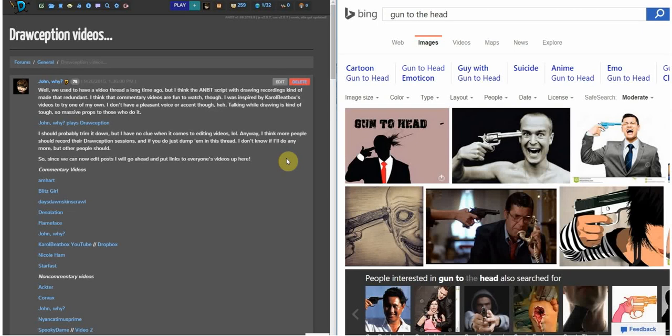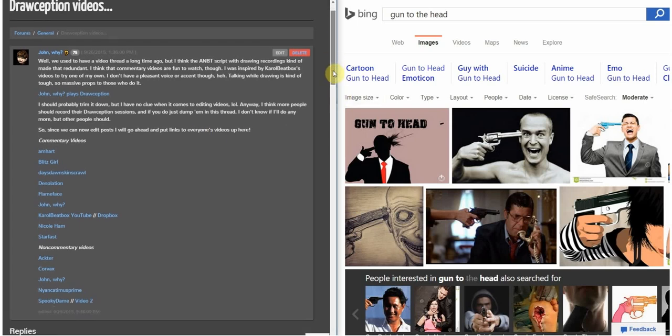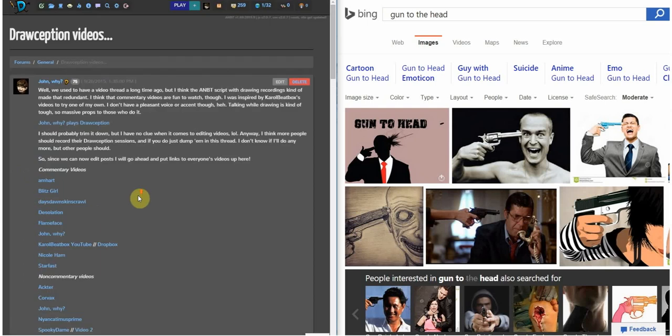Alright, welcome to take number 3338, episode 3 of John Lye Plays Drawception. As you can see, I've got the forum thread open here where you can find all the videos, all the people who are now making them. There's some really good stuff there, so check them out.